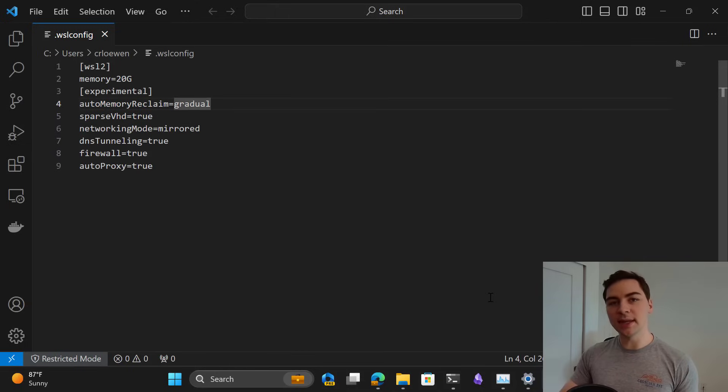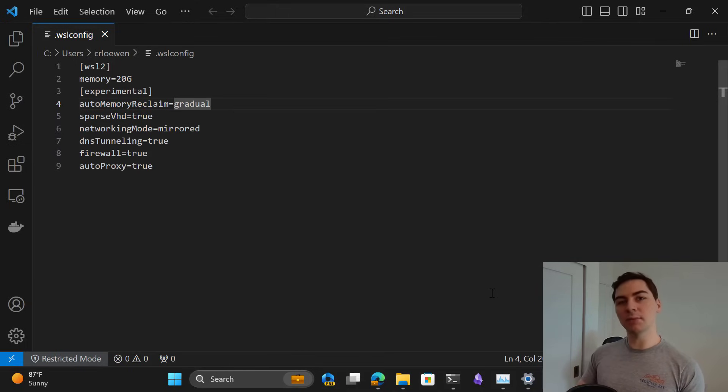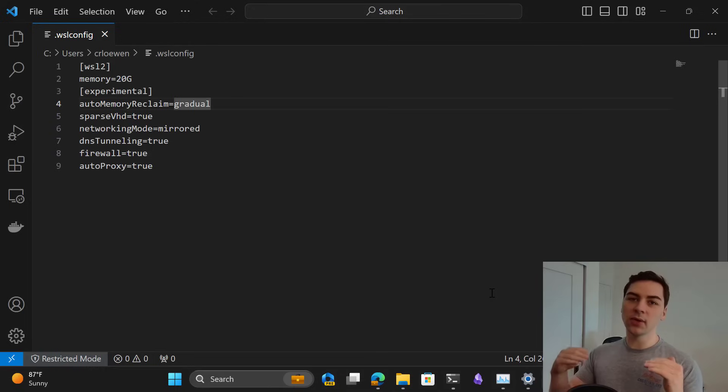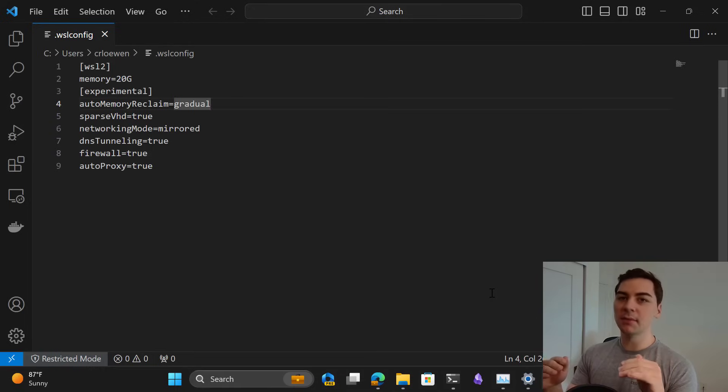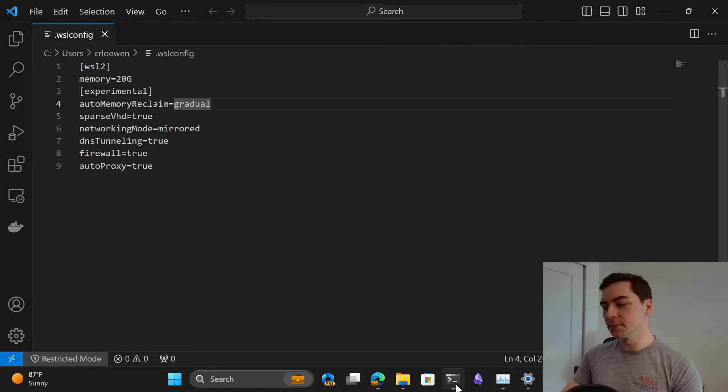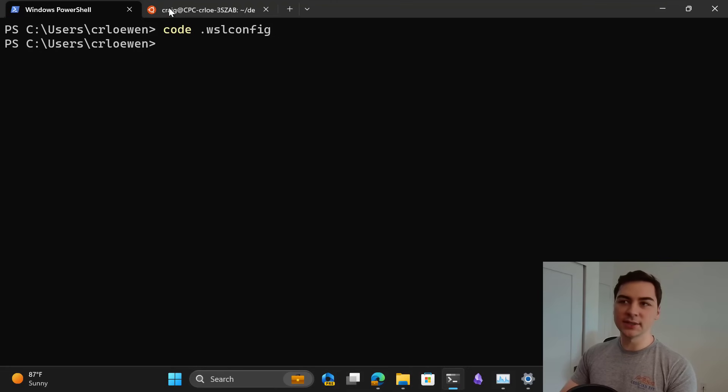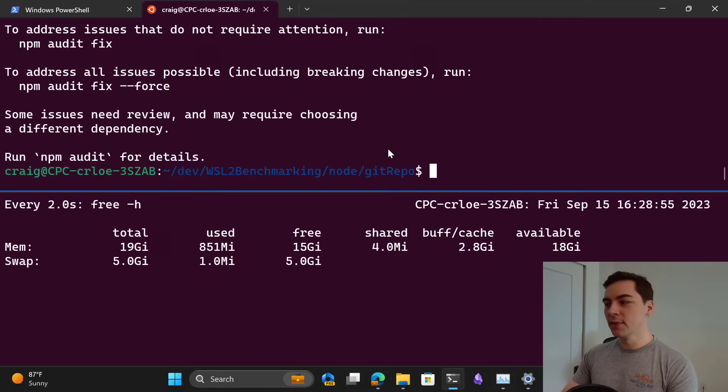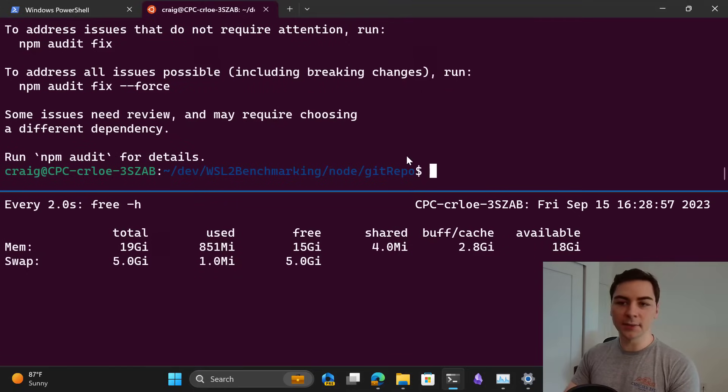What this allows us to do is automatically reclaim memory from Linux so that your WSL VM as you're using it will shrink in memory size when it's not in use. Let me show you how this works.